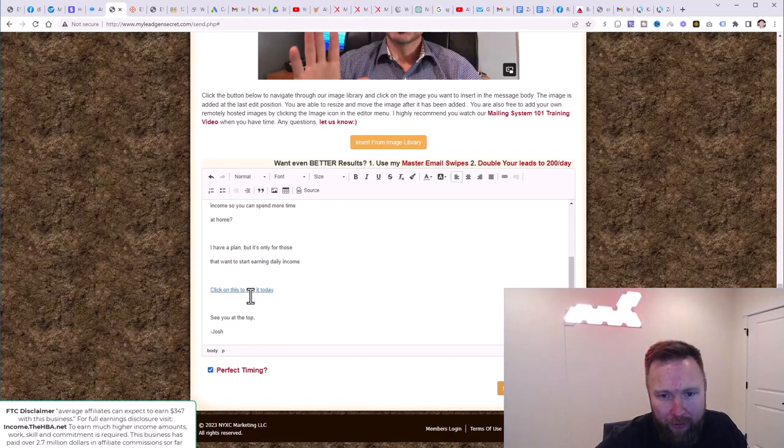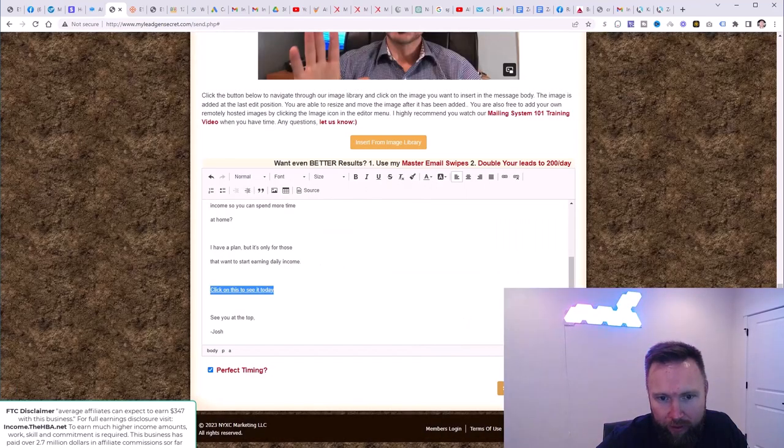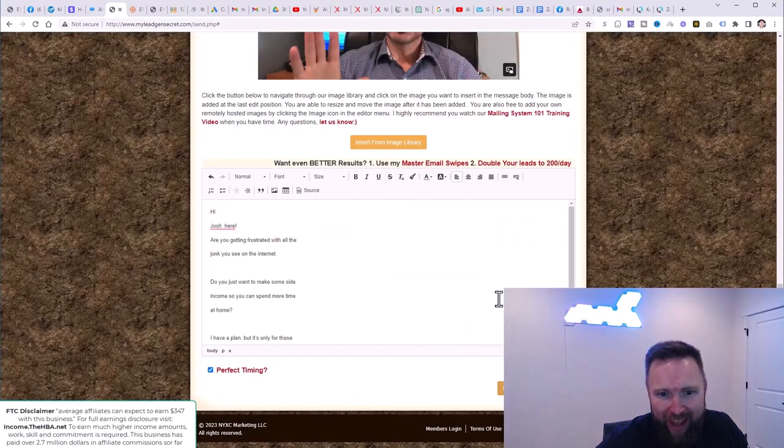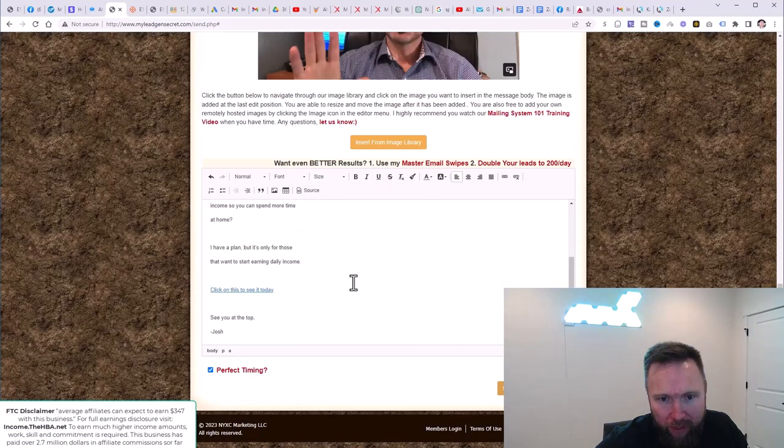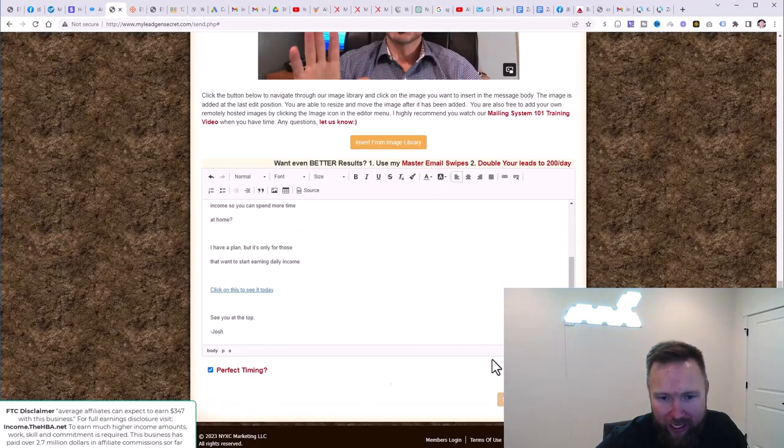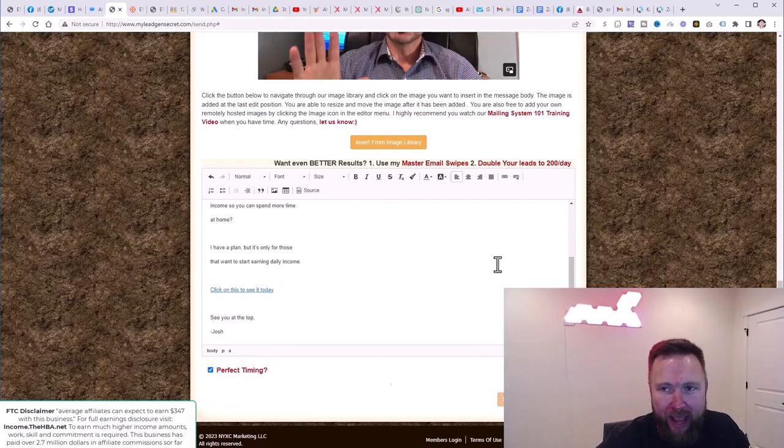So we are good to go. We'll click on perfect timing. Let me just double check. This is the right link. Cool. Everything looks good. And now let me just change the spacing here and we'll go ahead and send the email. So we're good to go there. So that's step number one in the action steps today.